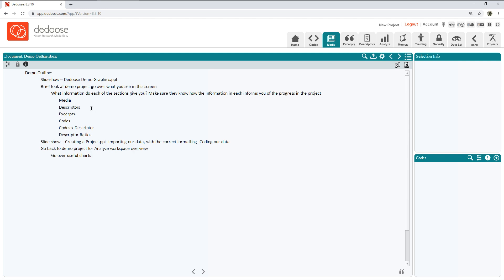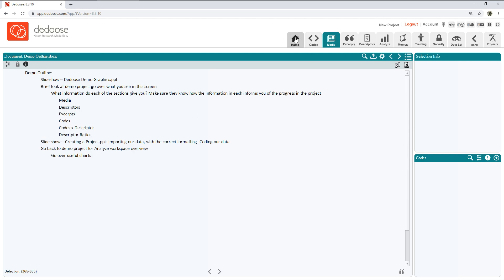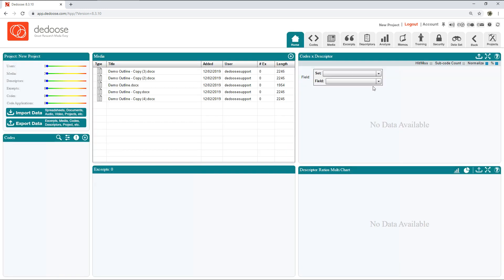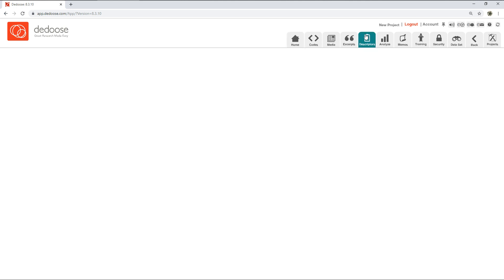If I click on one I can open it and start coding right away, but that's not the next step. The next step is importing descriptor fields. Descriptor fields allow you to tag your entire documents with attributes, so for example demographics, metadata, stuff like this.